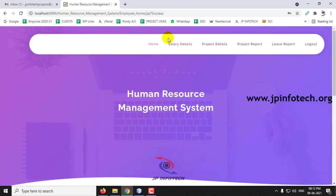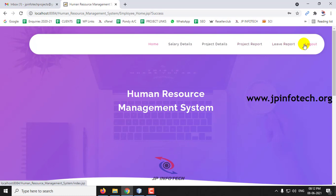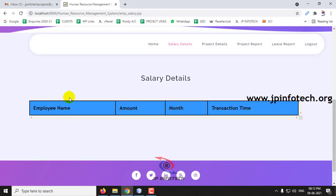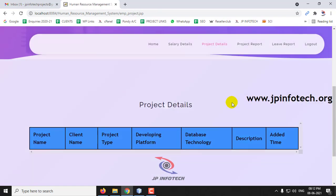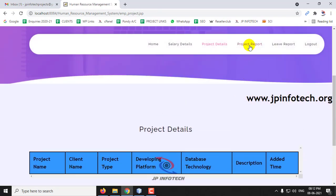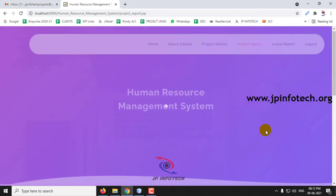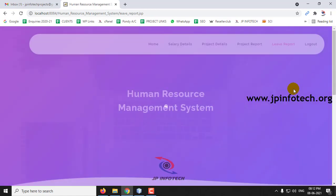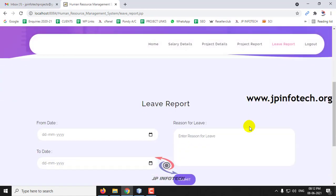The employee dashboard has options: Salary Details, Project Details, Project Report, Leave Report, and Logout. Let me check each — salary details is empty, project details is empty, project report is empty, and leave report is empty, as this is a new user with no information yet.